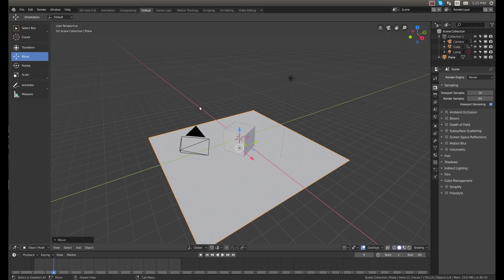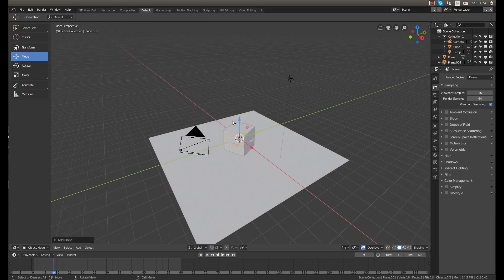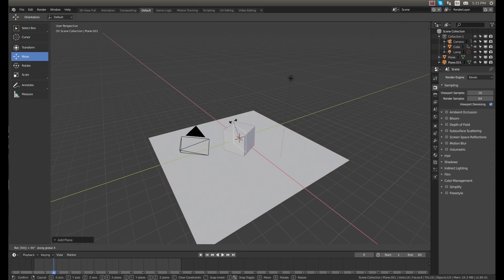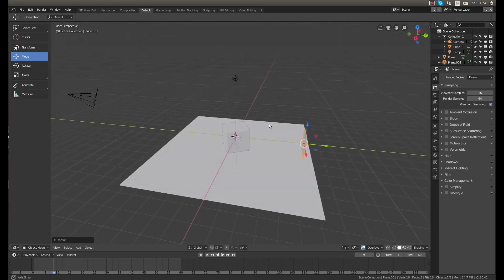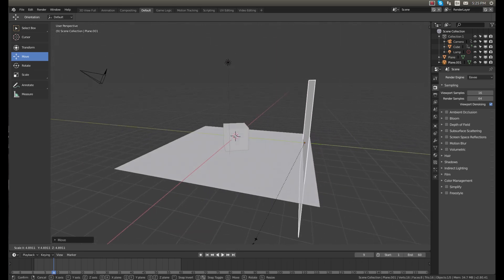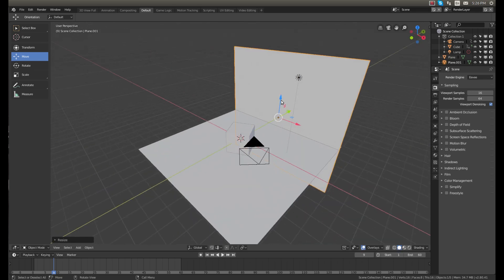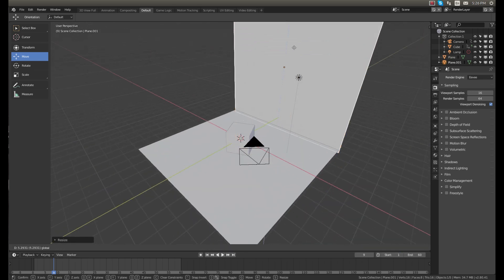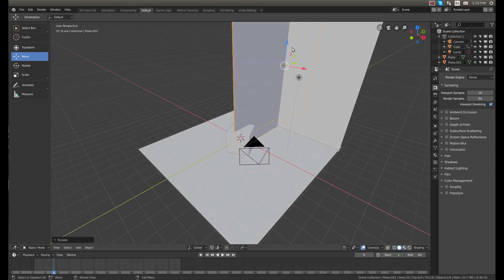And then for the walls, I'm going to make another plane, rotate the plane and scale it up. So right there's good. And I'll copy this and rotate that as well.